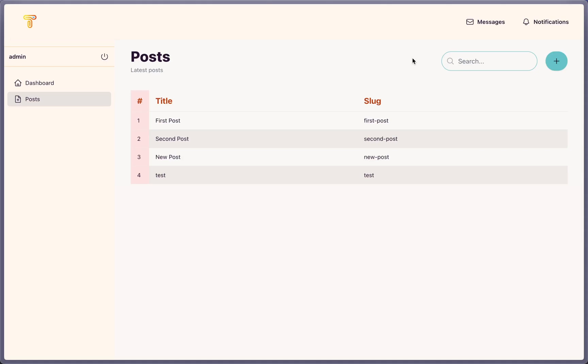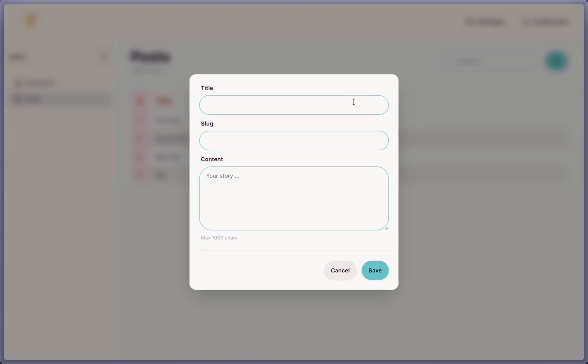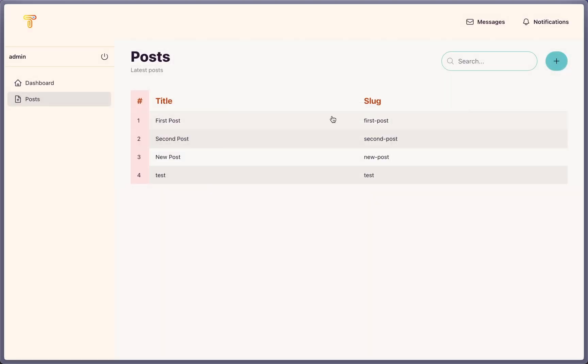Hello friends, Tony here, welcome. So in the previous video we worked to create and display posts. In this video I want to edit and delete the posts.